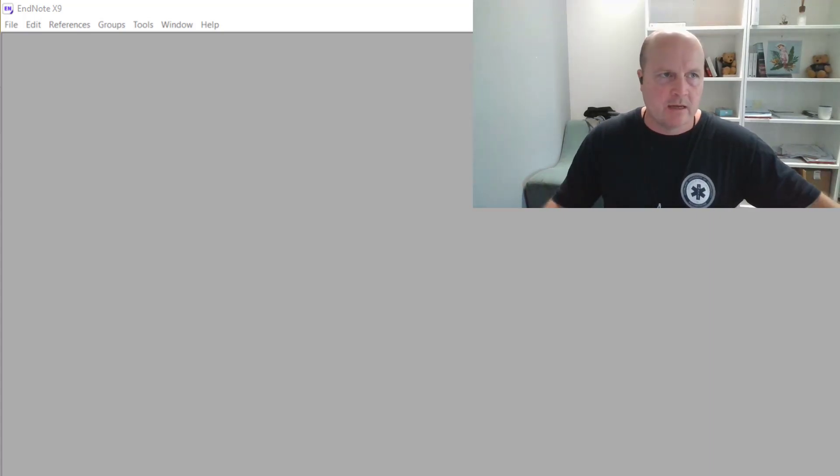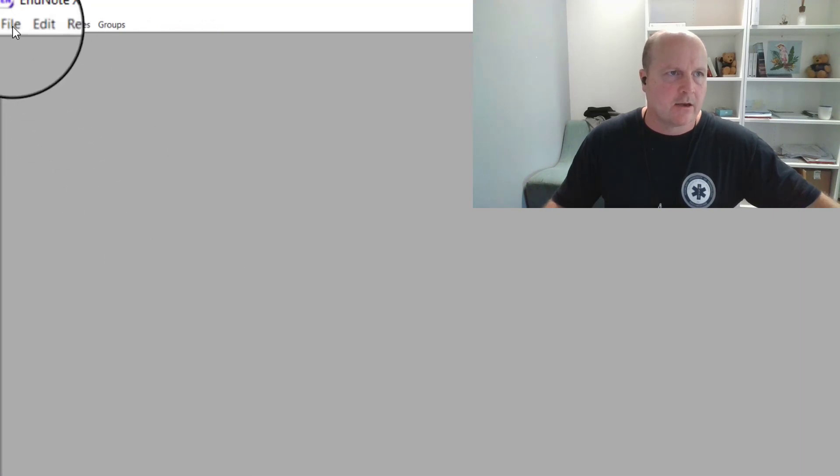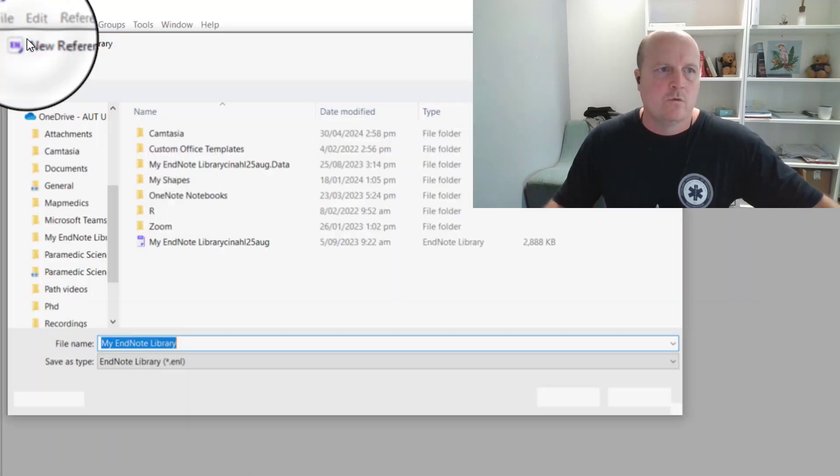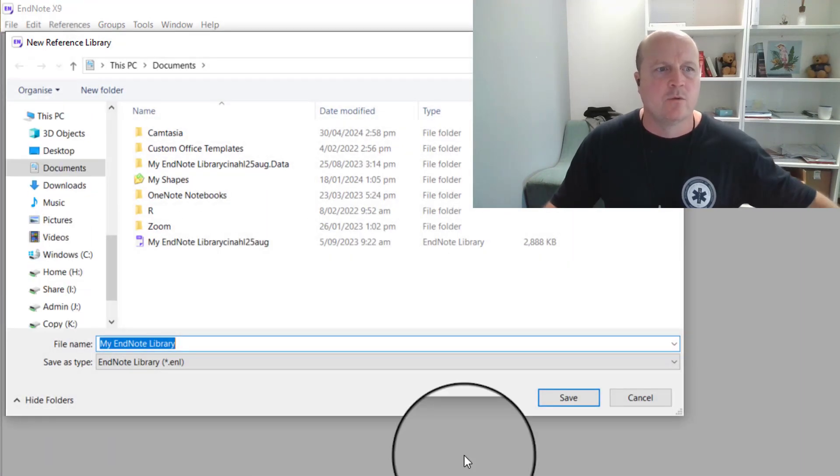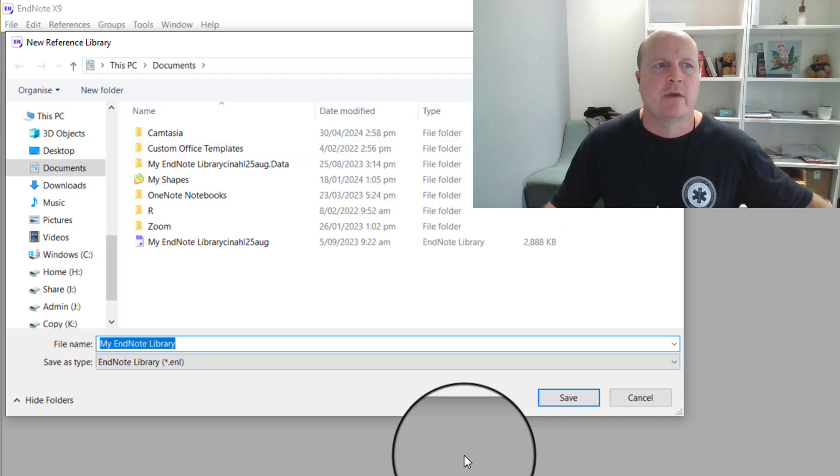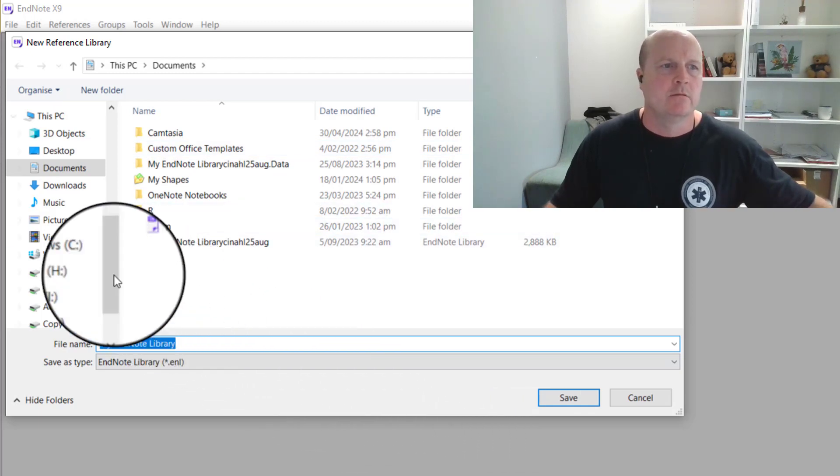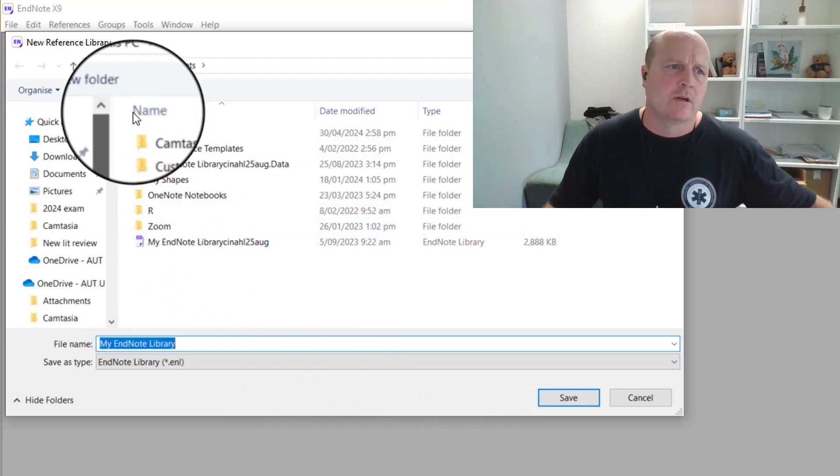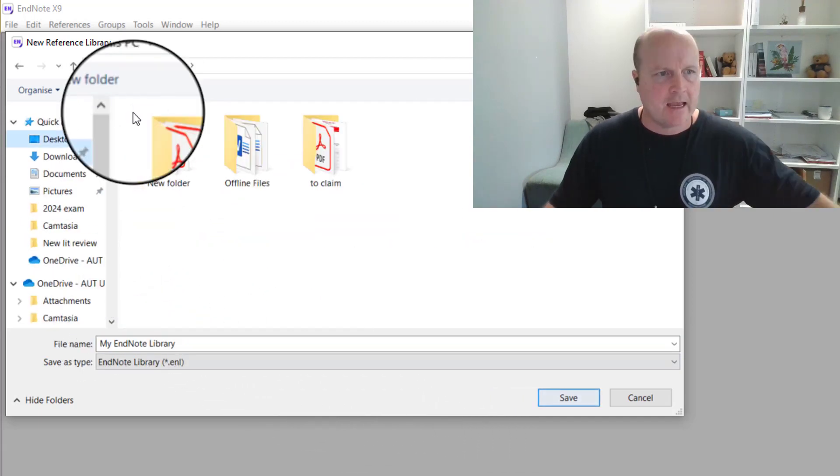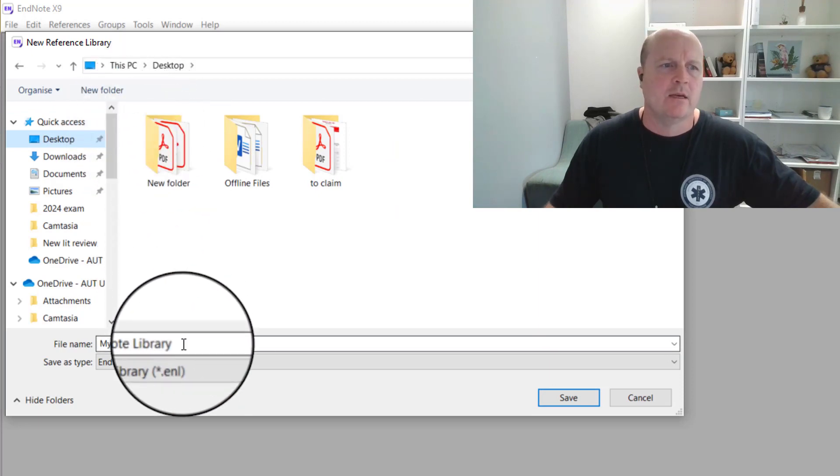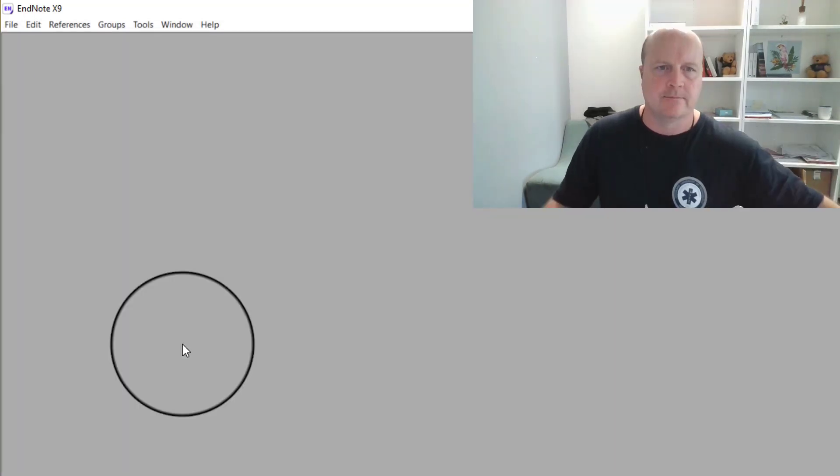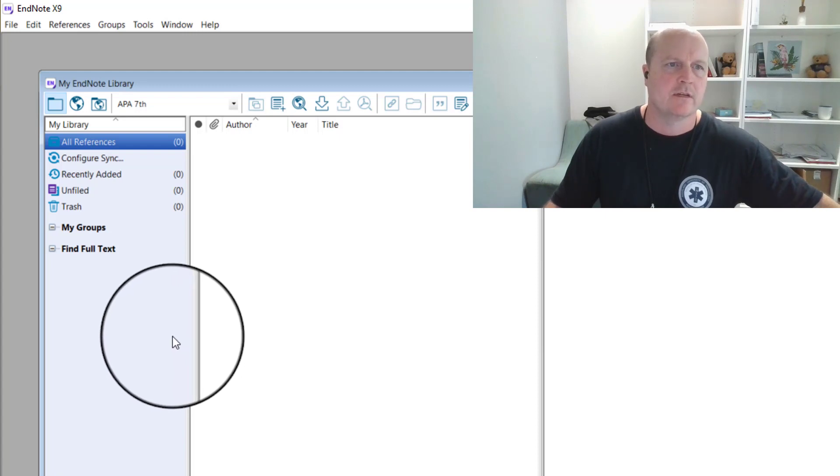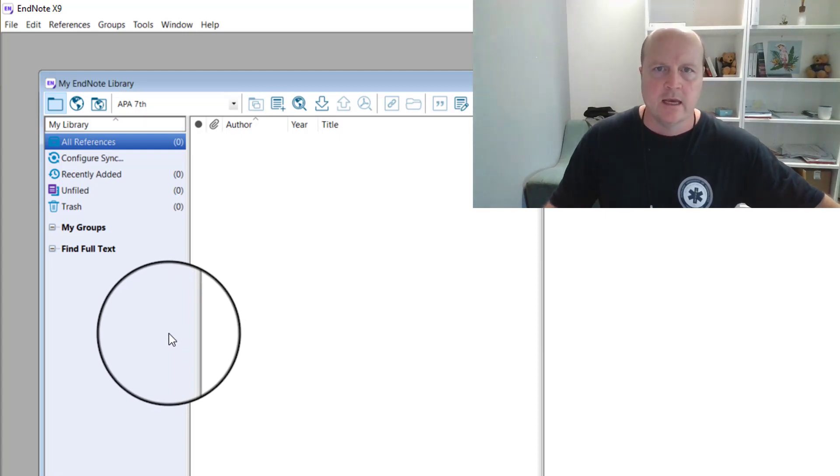So I've opened up EndNote, I go file, new, and we decide where we're going to store our EndNote library. Save it somewhere that you're not going to lose it, and call it something that you're not going to forget. So my EndNote library, whatever's done. Here's our EndNote library, currently it's got nothing in it.